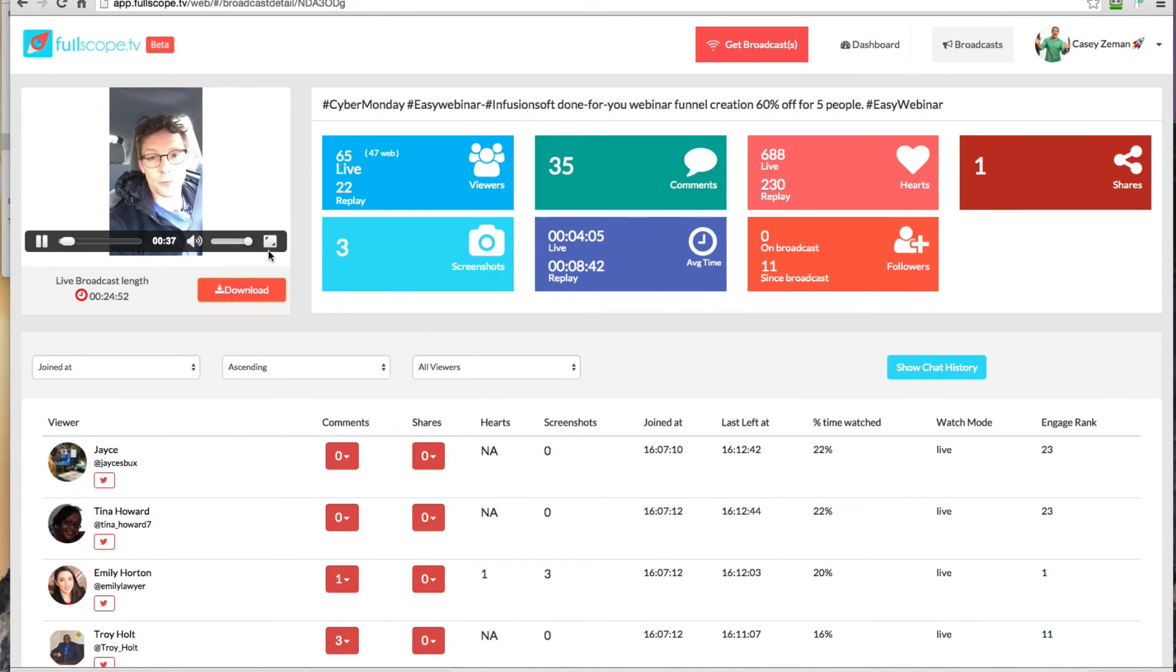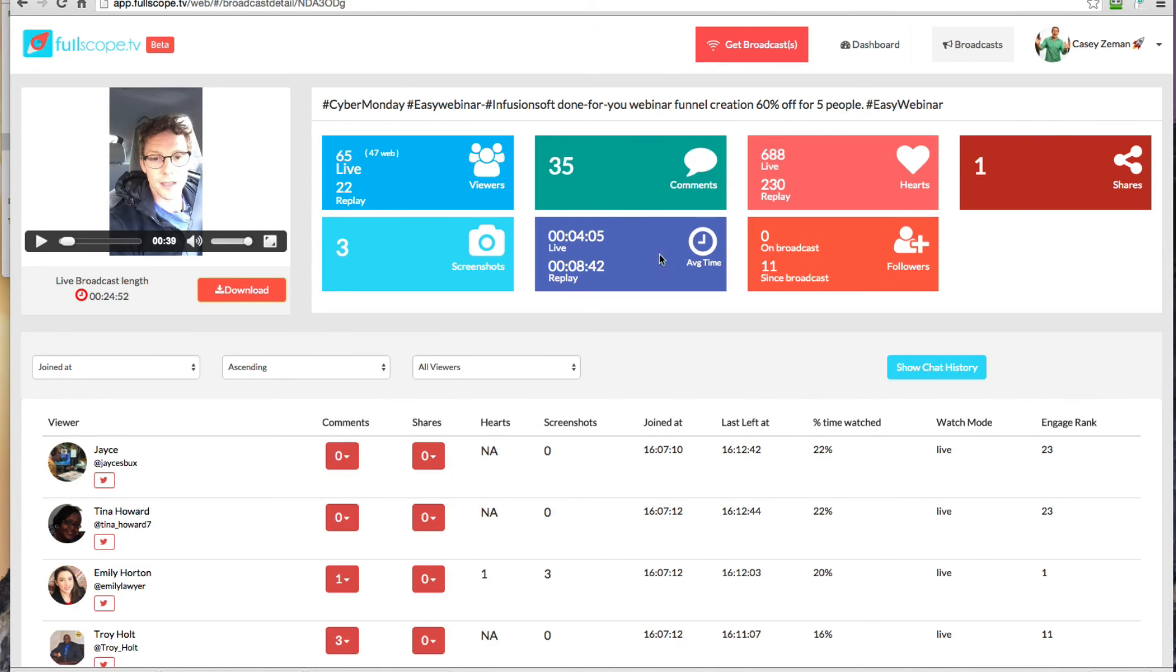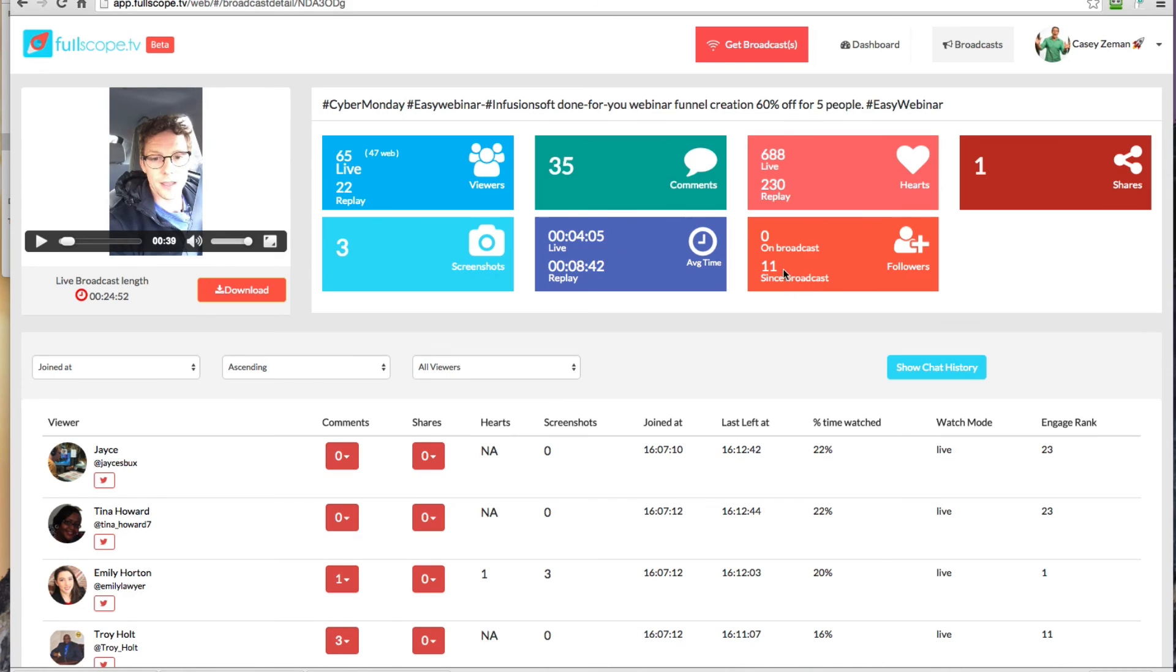Something super special that I'm announcing today. We also tell you how long your live broadcast was, how it is performing. So the average time on a live they watched versus on a replay. So as you can see, people are staying longer for the replay than on the live broadcast.